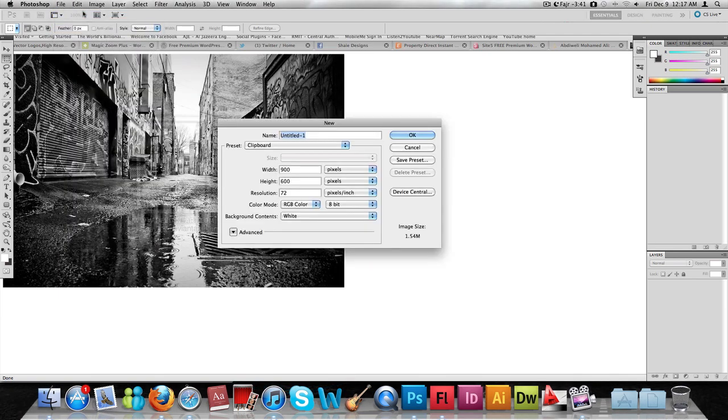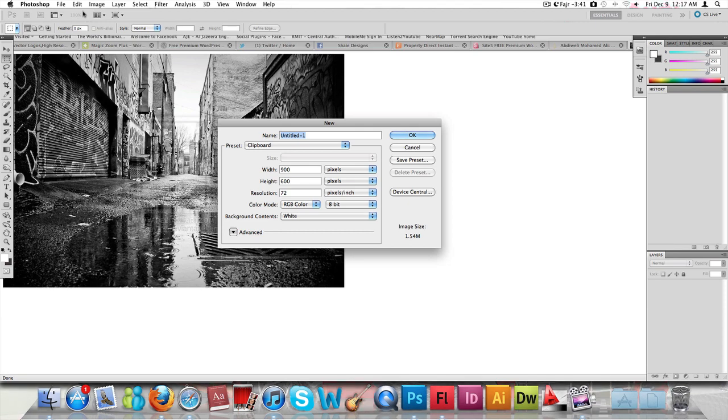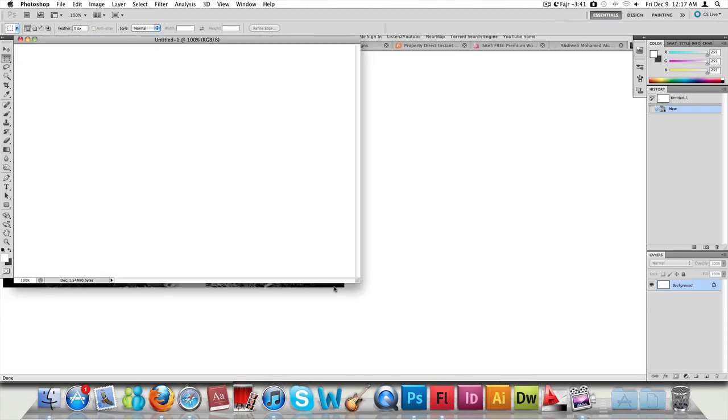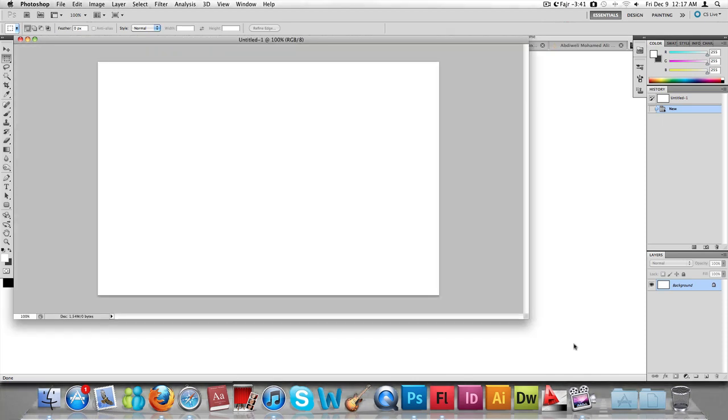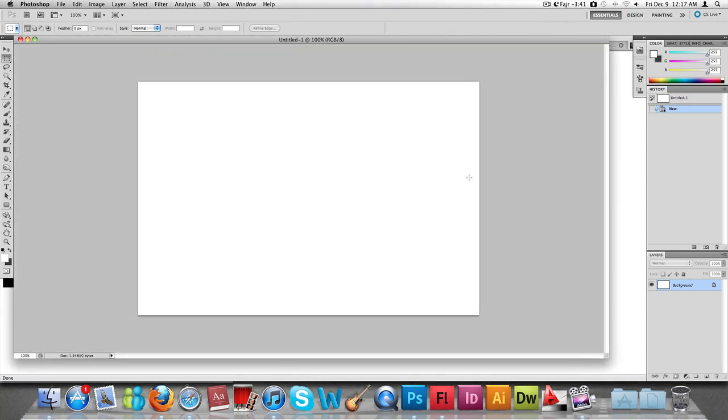We're going to create a new document. I already know the size of the image that we're going to import into Photoshop, so it's already set to 900 by 600, but of course I could always change it around. I'm just going to paste the image there.